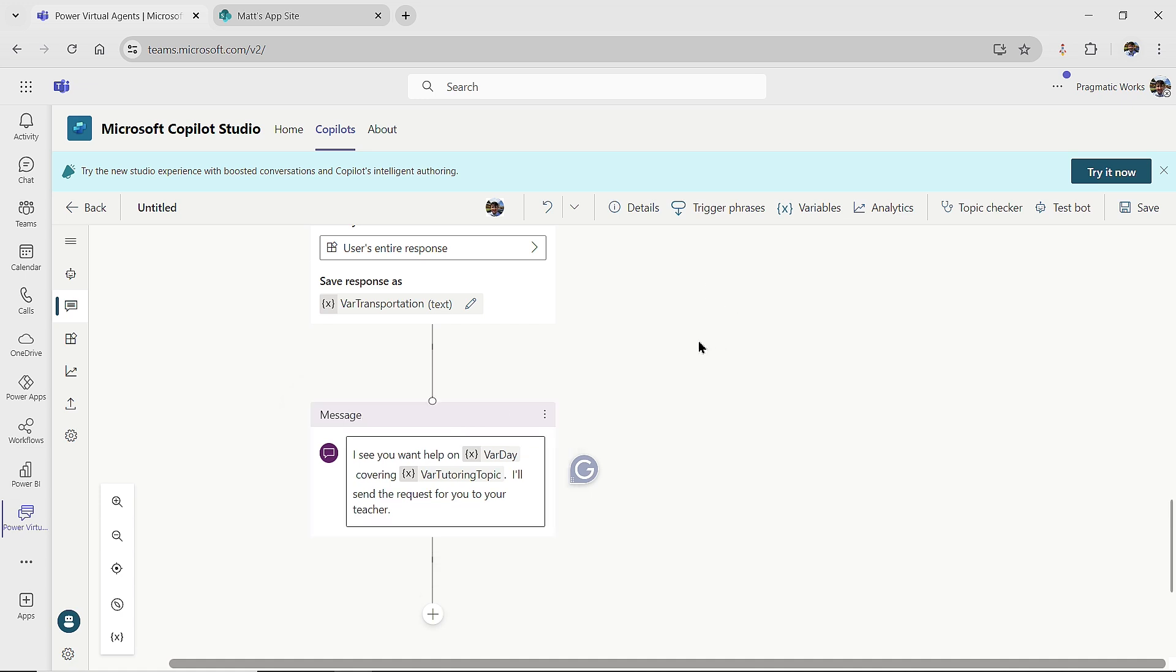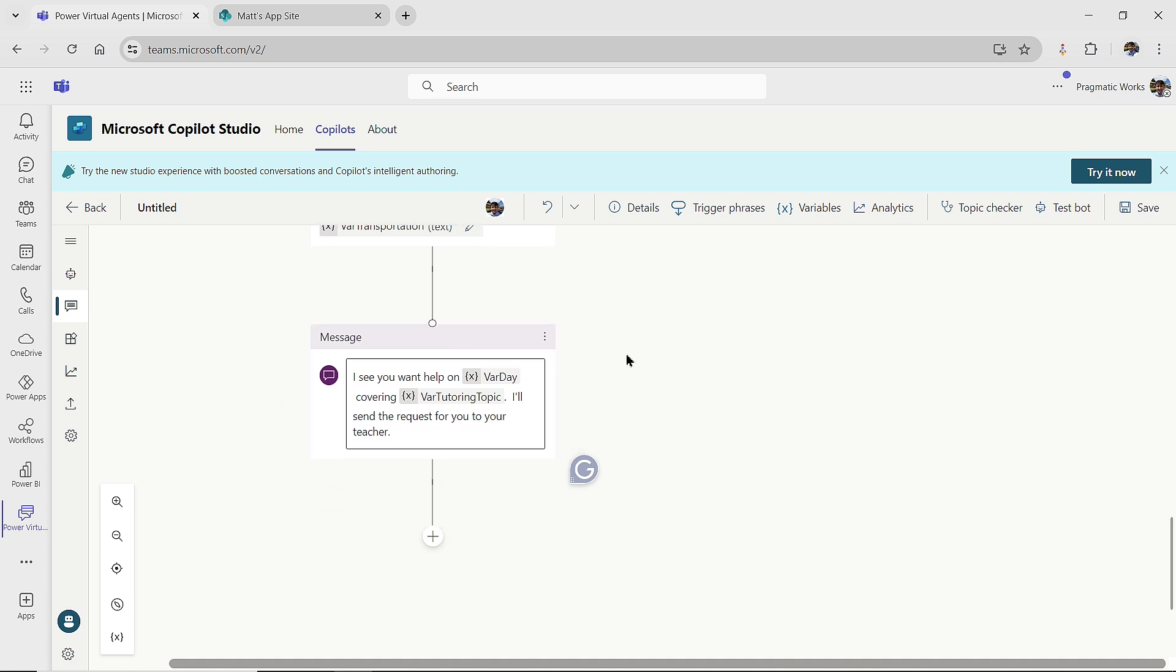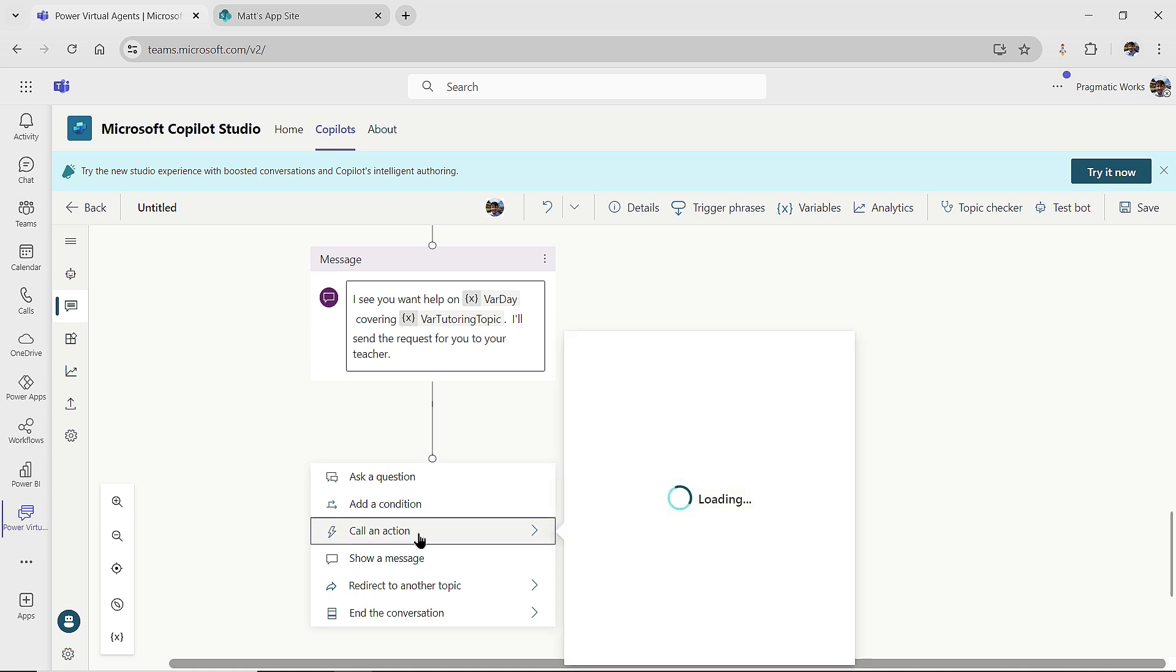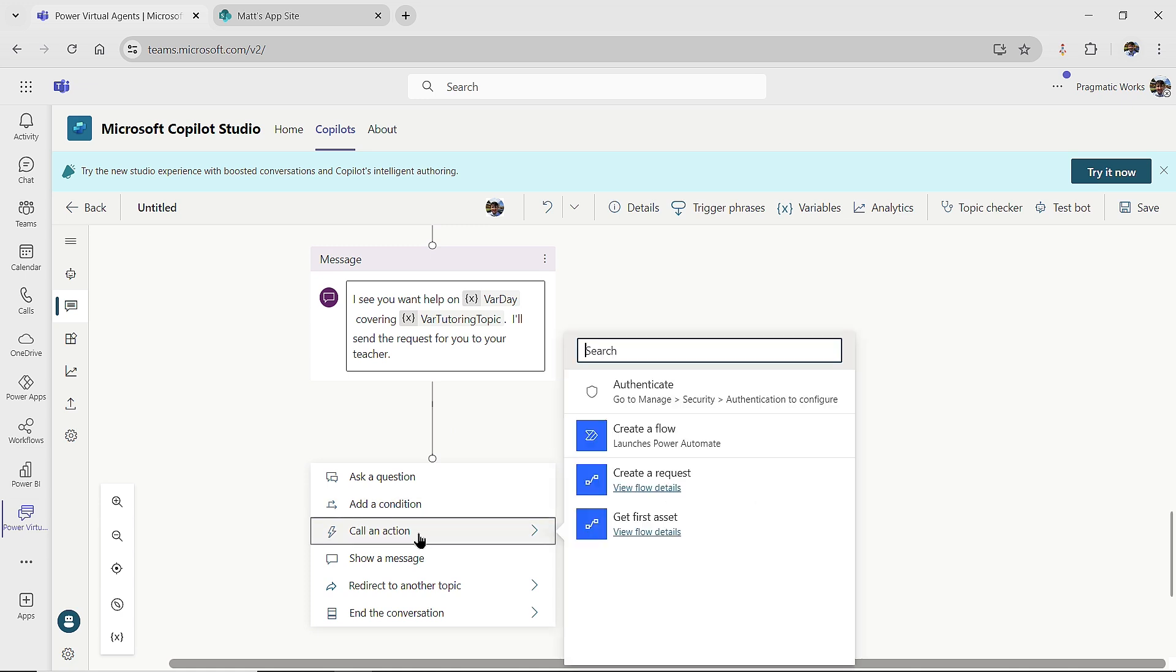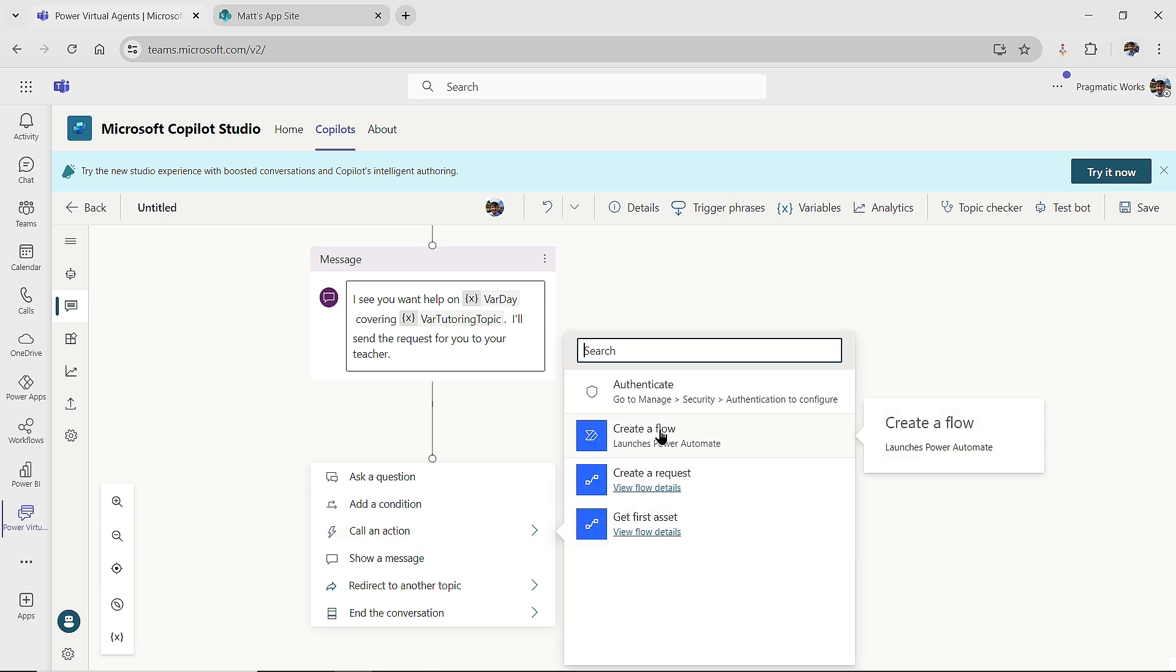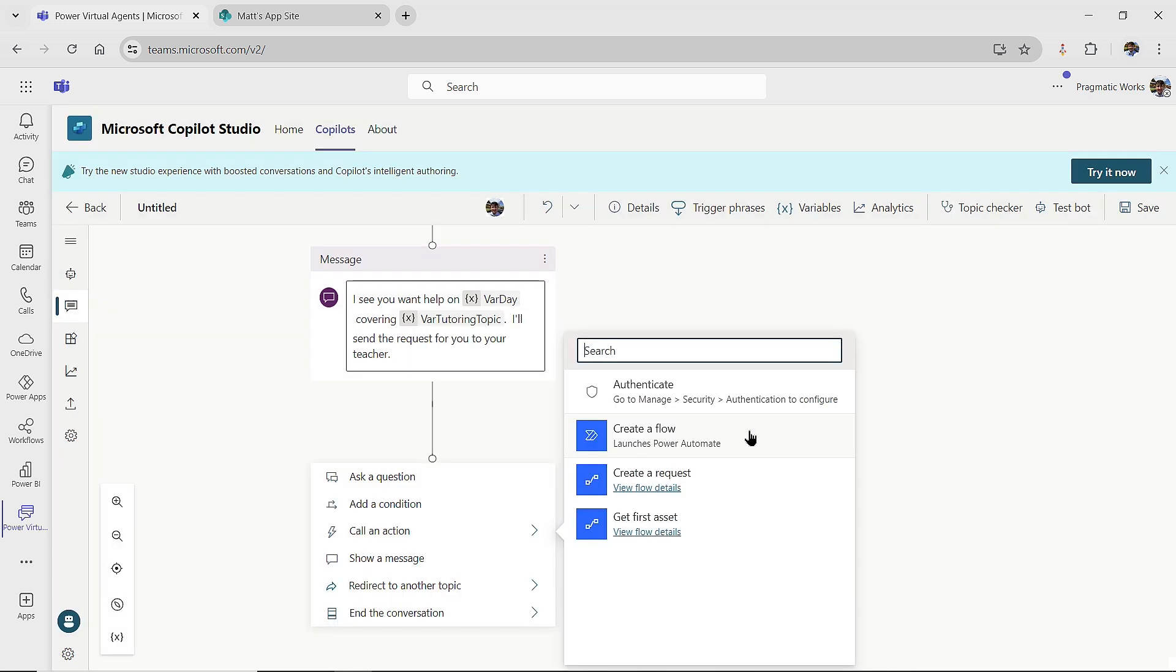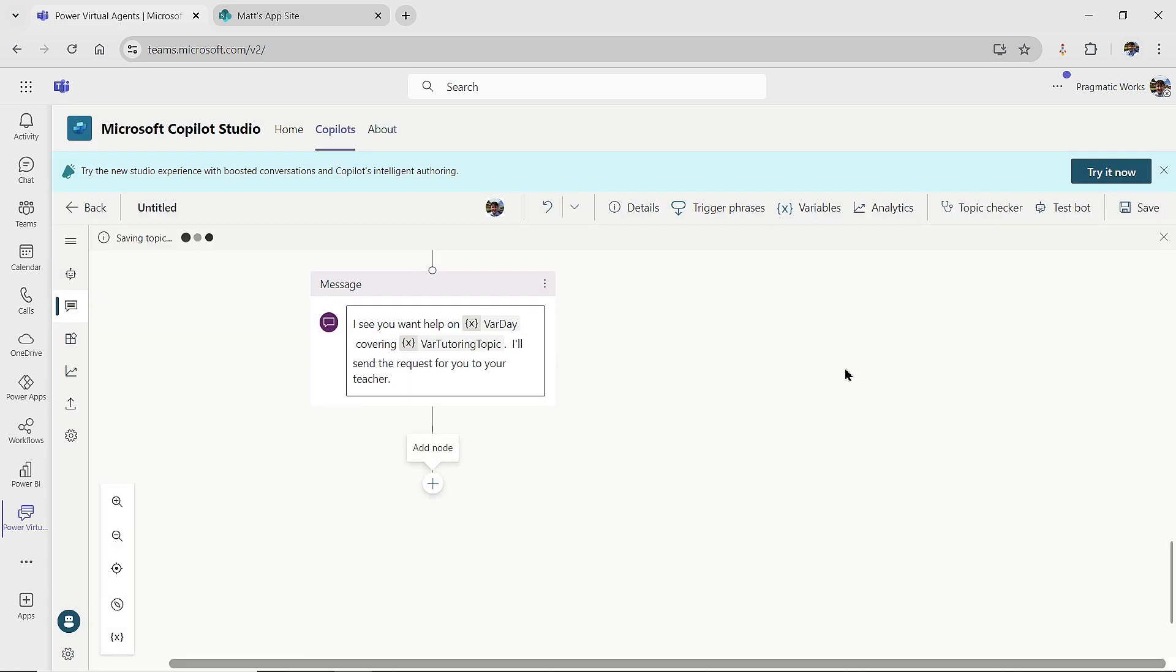Now we get into the kicking off of the Power Automate. So the way that we do this is we come on over here and we add in a node, and we're going to go to call an action. When we go to call an action, we are going to create a flow. So right here, I'm going to click on create a flow. And it says, are you sure you want to leave? Oh, I haven't saved my stuff yet. So let me say don't leave yet. Let me save the work that I've done up until this point. And now we're going to kick off the flow.